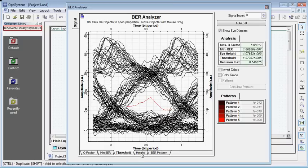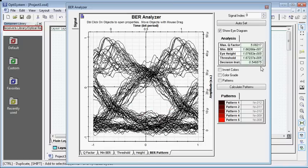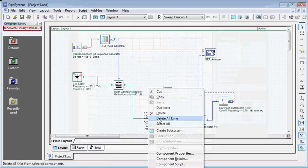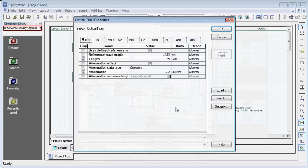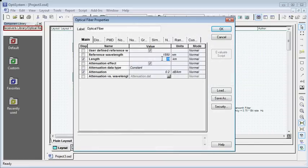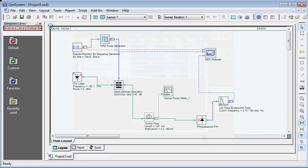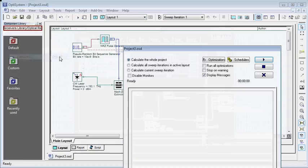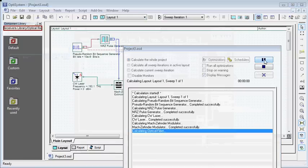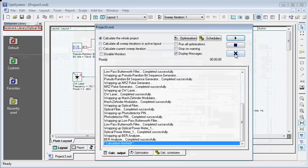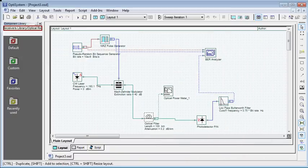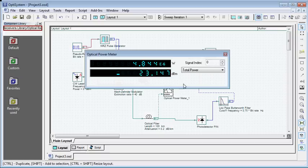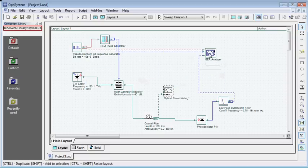In the same way, I can simulate this for 100 kilometers of fiber length. Just make it 100, click OK, go to file, calculate, simulate. Now it is minus 23, previously it was minus 18 for 75 kilometers of fiber length.